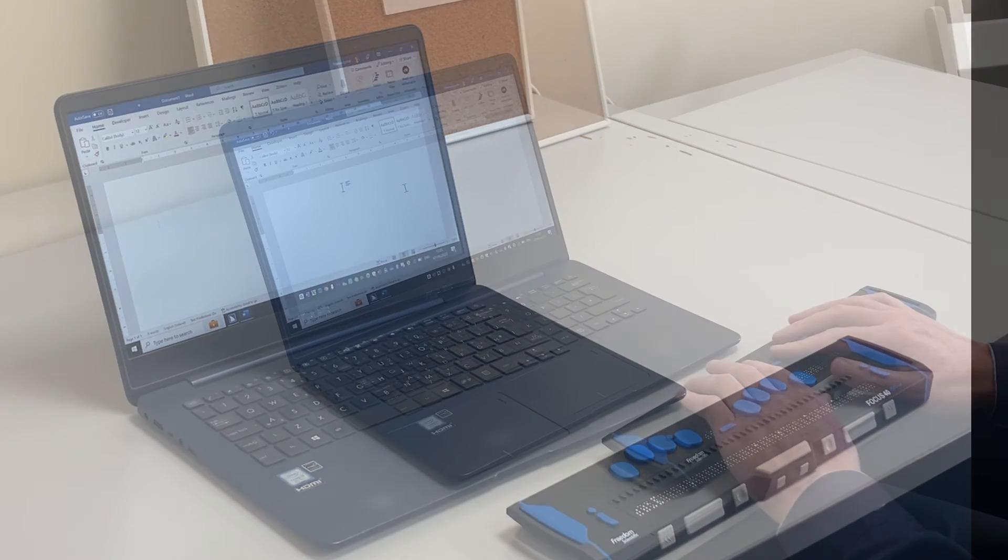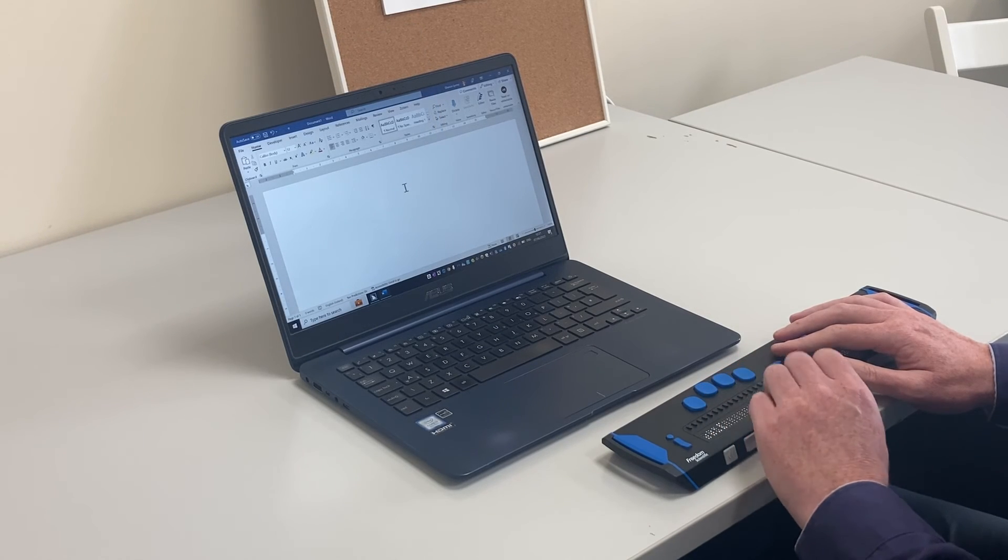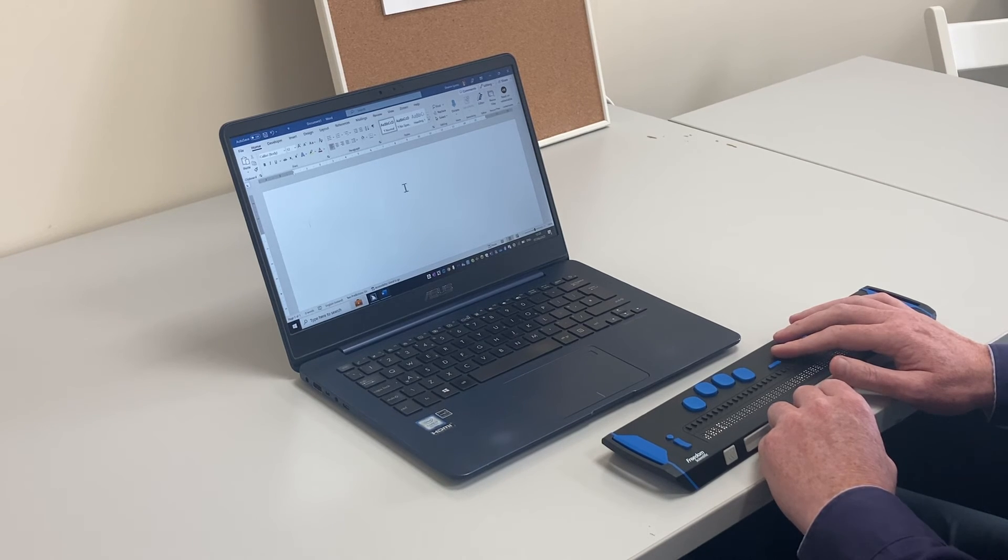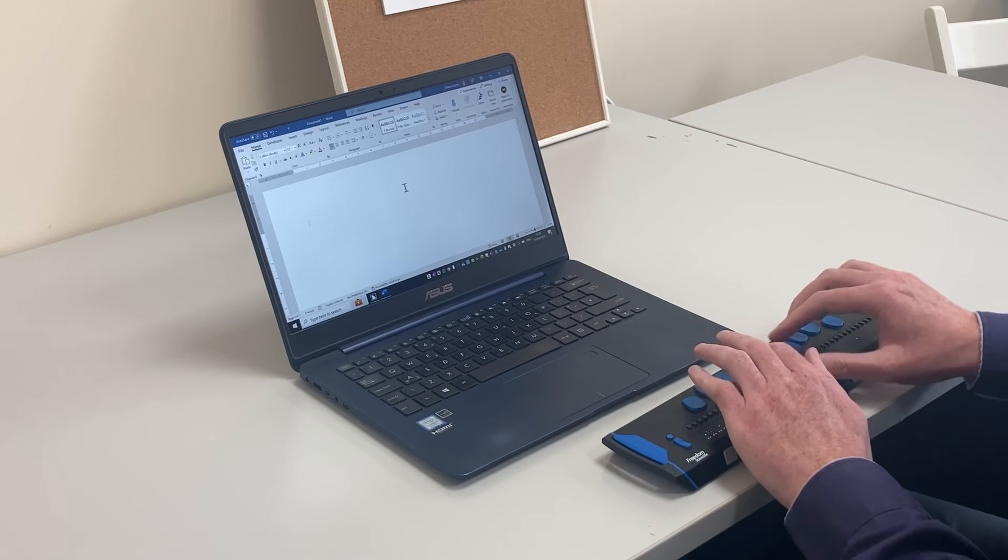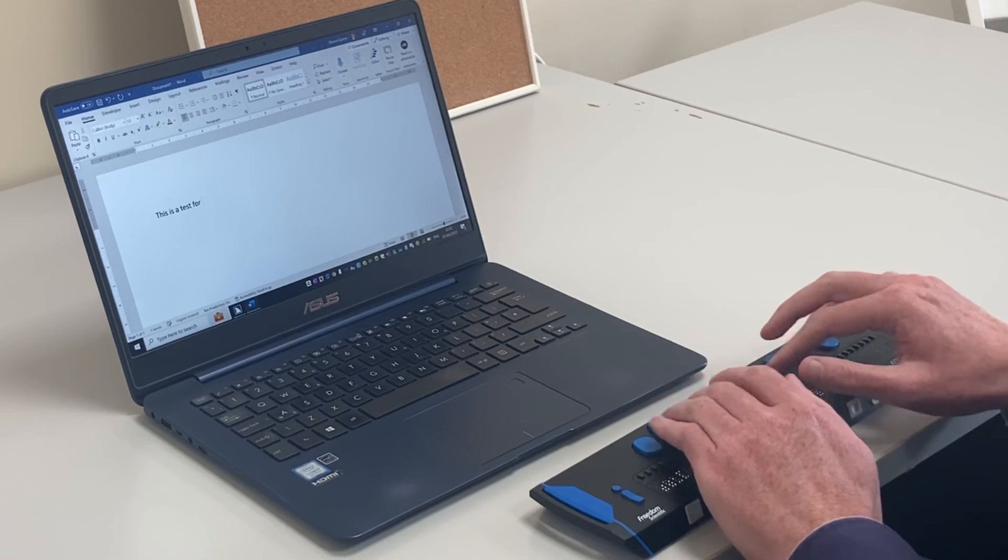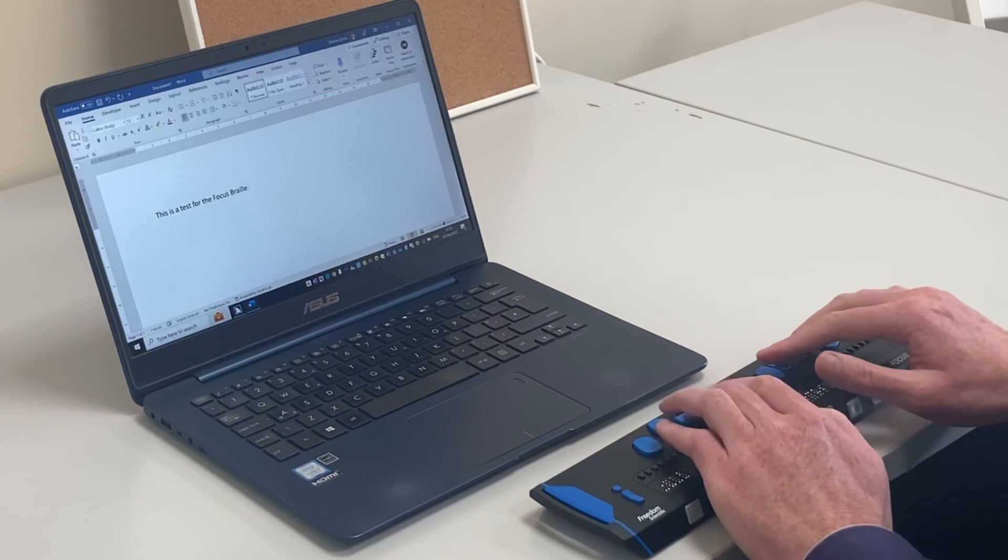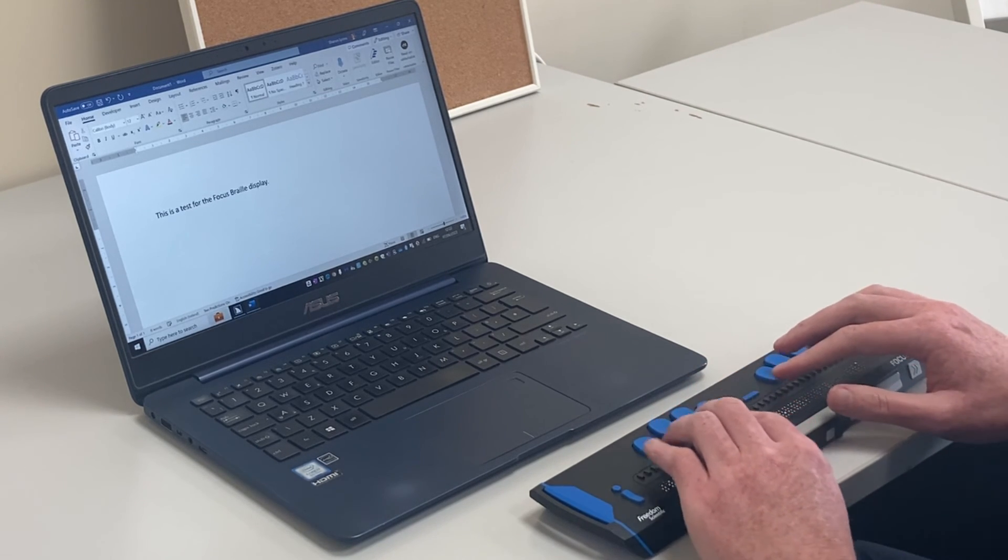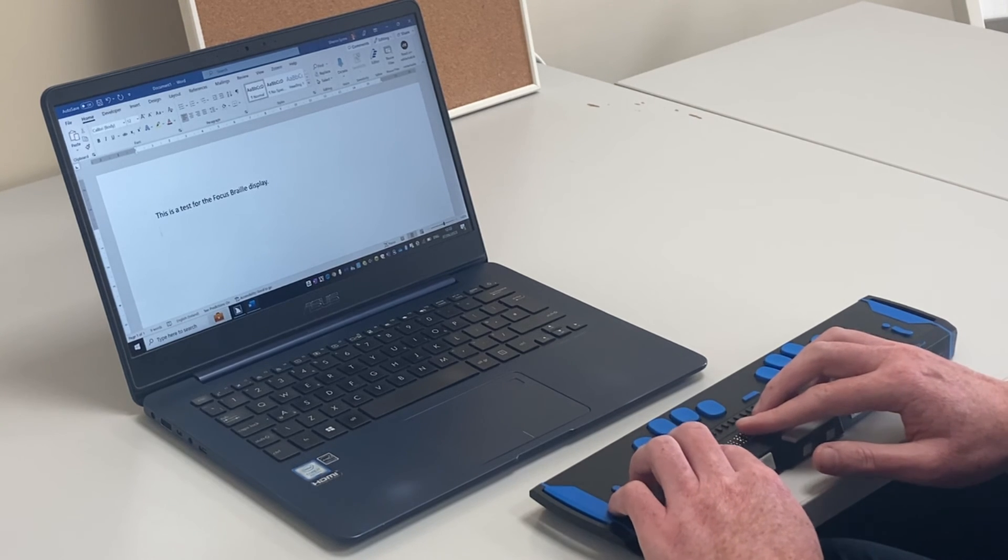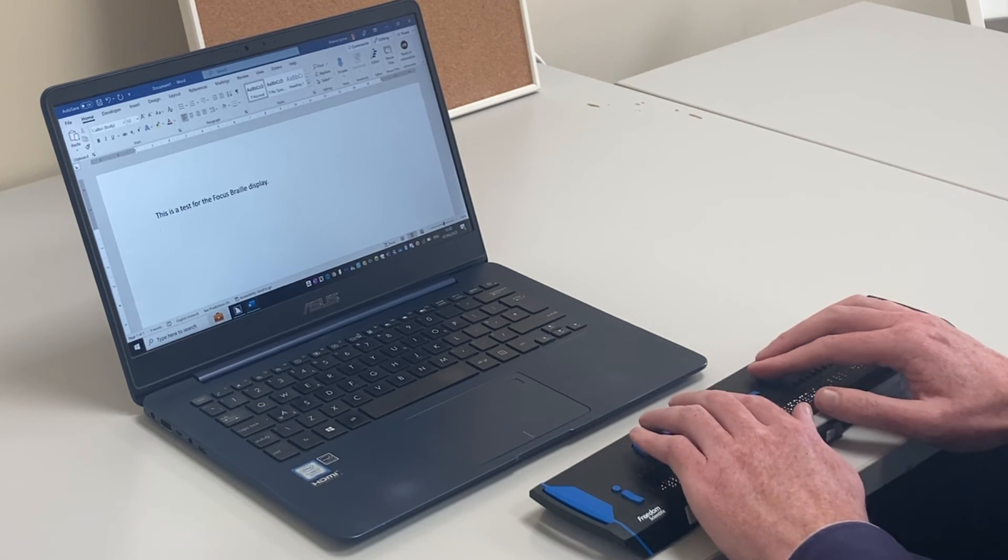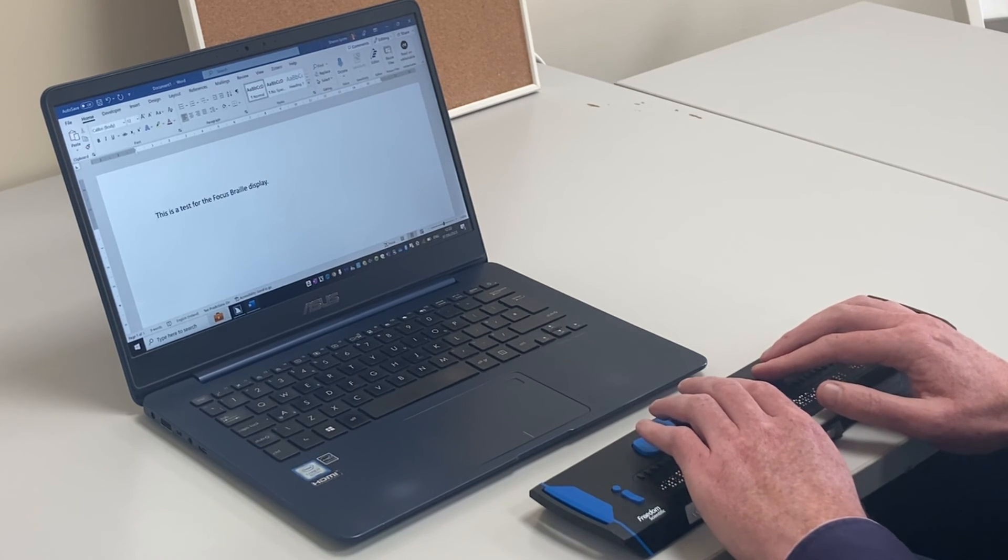So the first thing I'm going to do is show you how I can type in Microsoft Word in contracted, unified English Braille. JAWS is doing all the translation in the background. I can use the panning buttons on my Focus display to review what I've written. And I can also ask JAWS to read it back. This is a test for the Focus Braille display.